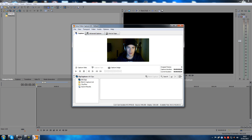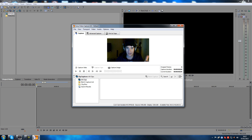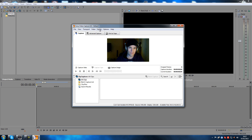By the way, if you shut this down and go in here again it will reset all your settings back to default again, so you have to change this around every time, which is a little annoying, but you'll get around it.